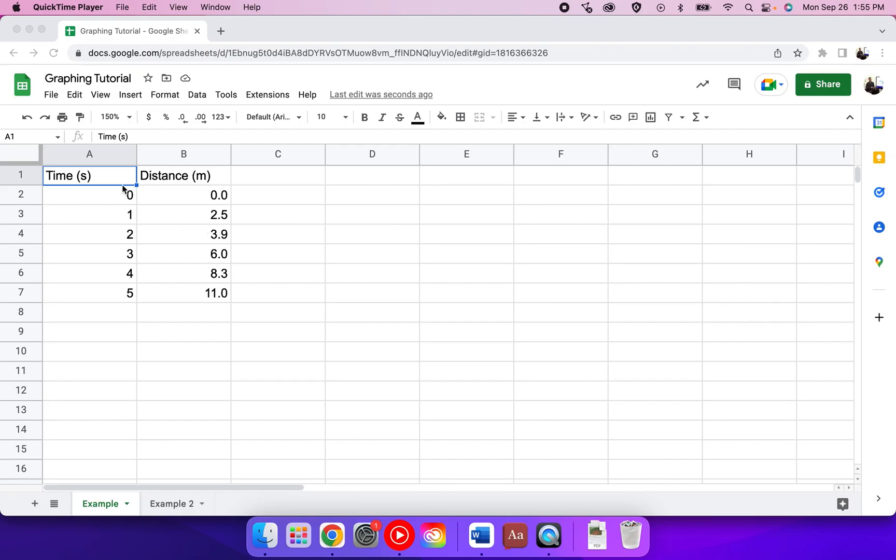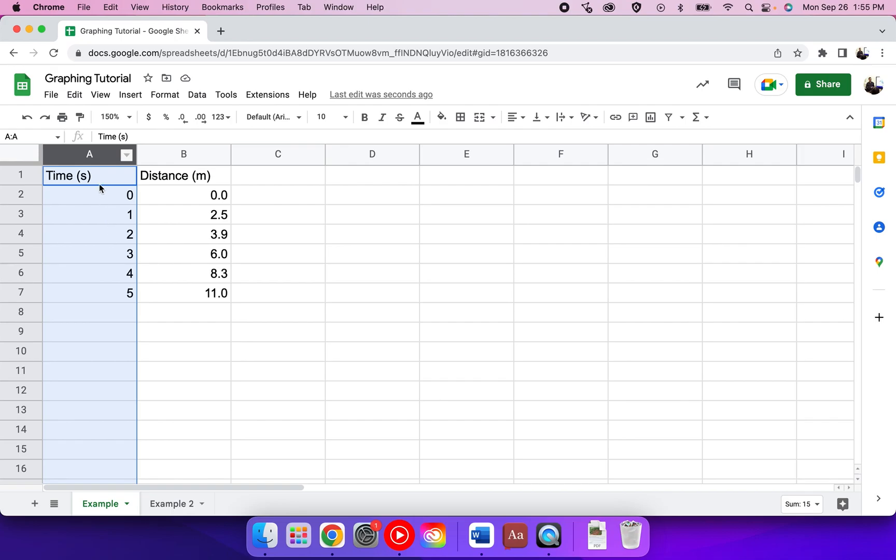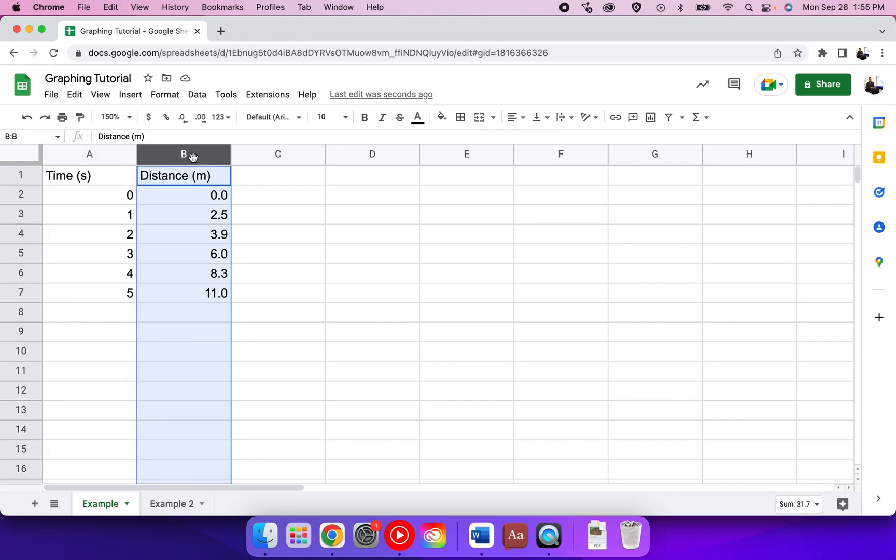Quick tutorial on how to do graphing in Google Sheets. You want to start by putting your independent variable in your first column. Make sure that you have the correct title with units, and then you want to do your second column as your dependent variable.